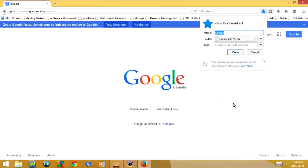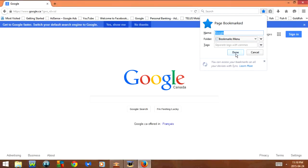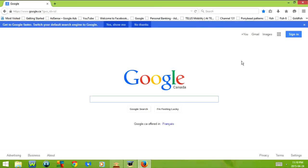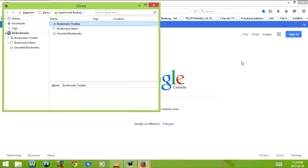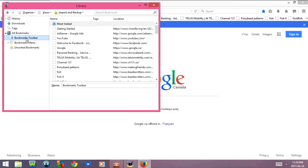Next, if I press Ctrl+D it goes to page bookmarked. As you can see, it shows the web page I'm on right here, and to add this web page as a bookmark all I have to do is click on Done. Now I don't actually want it as a bookmark so I'm going to cancel that. Next, if I click Ctrl+Shift+B it shows bookmarks, and if I click on bookmarks toolbar it shows all the pages that I currently have bookmarked.